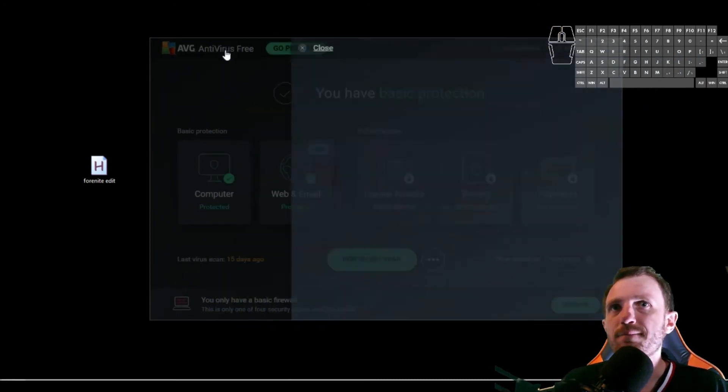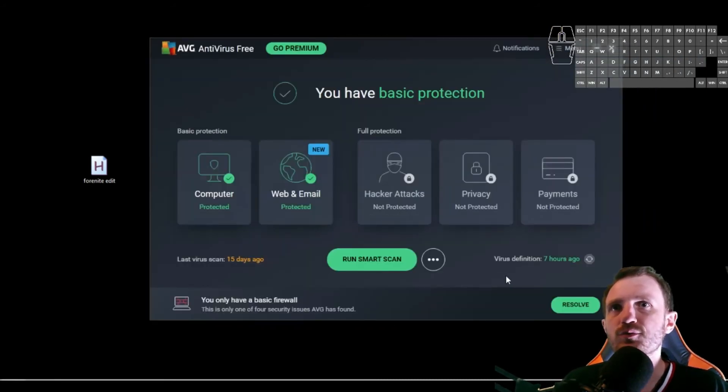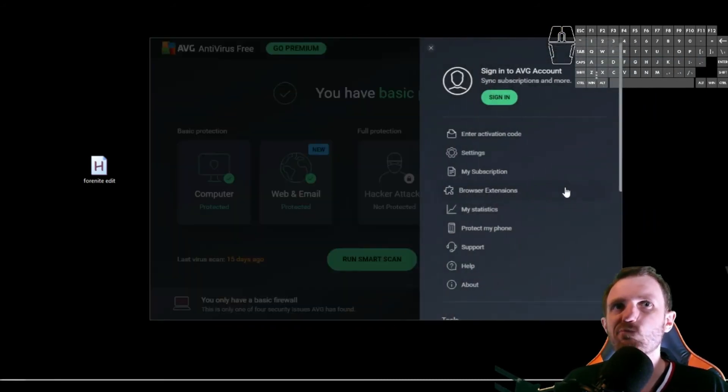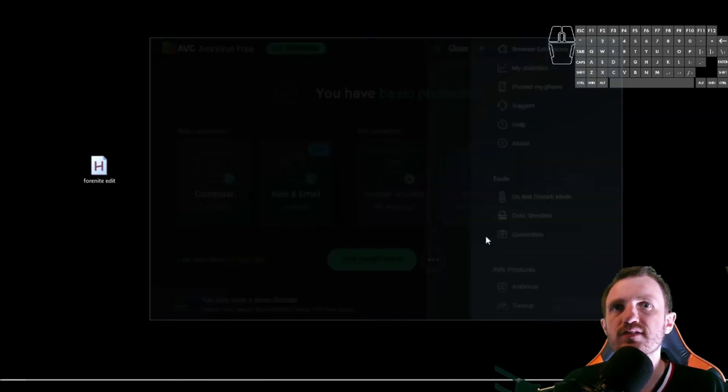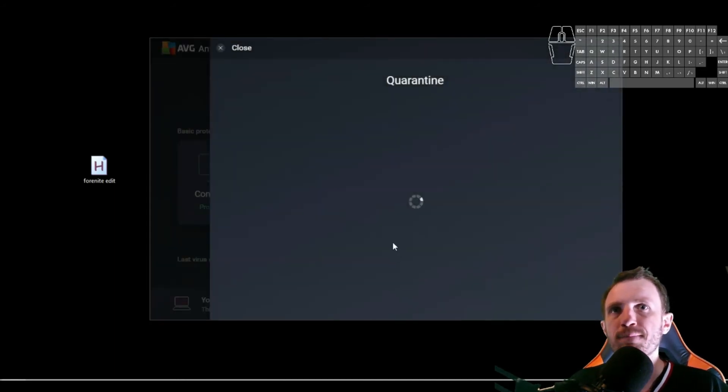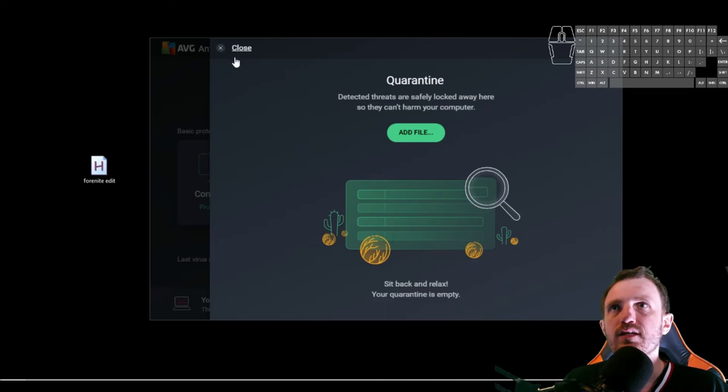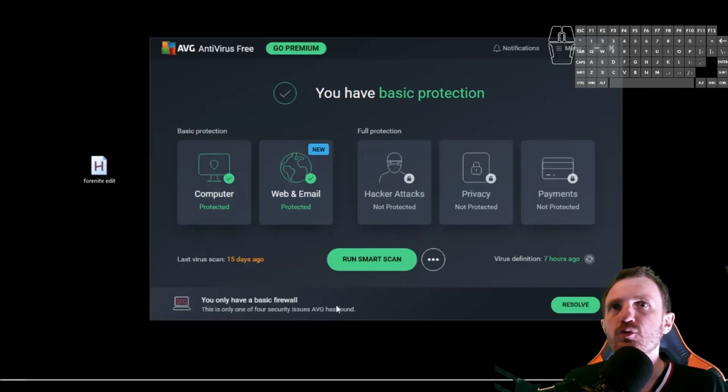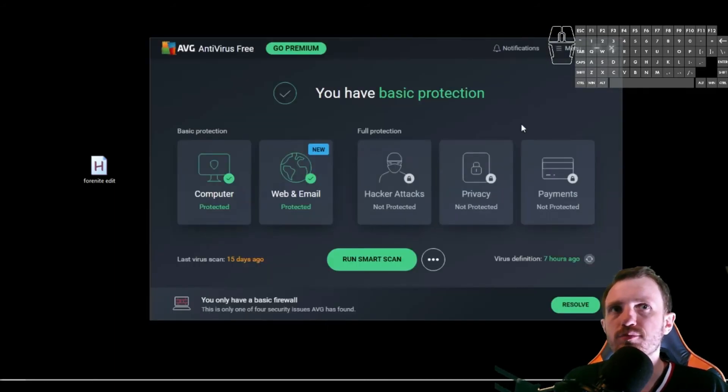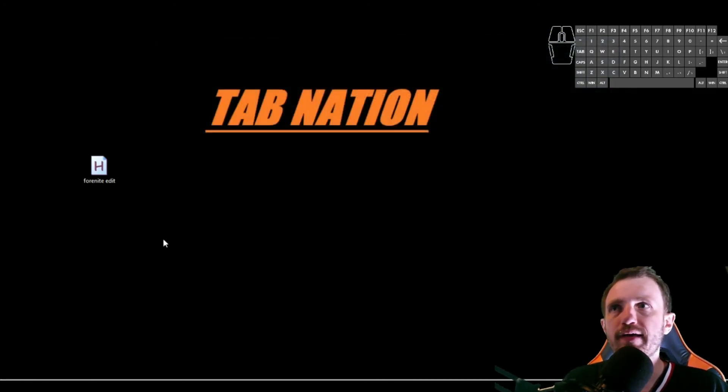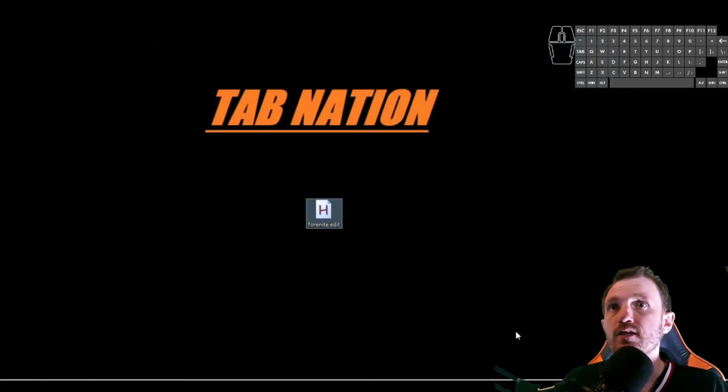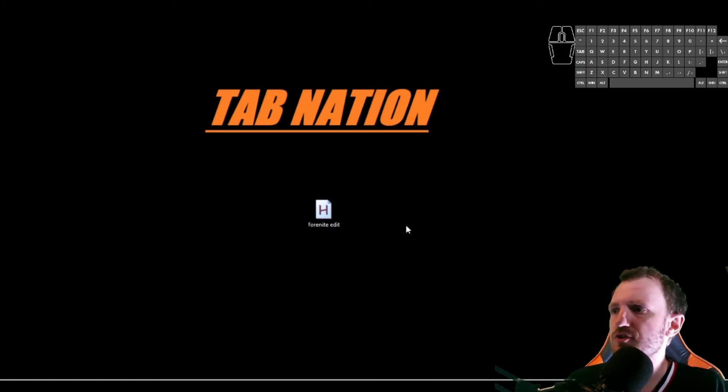So yeah, definitely the kind of thing you want to do is find out where your quarantine thing is, if it does disappear. So we'll be good. And when you do that, just add an exception. It learns pretty quickly after that. Yeah, that's pretty much all there is really.